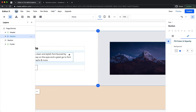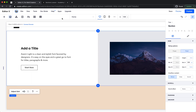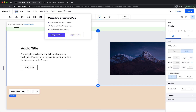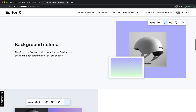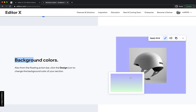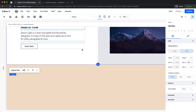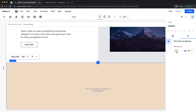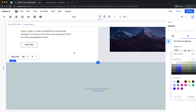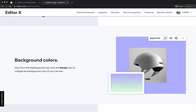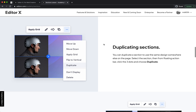From the floating action bar you can also change the background color of your section. We just did it — click the section and change its color.